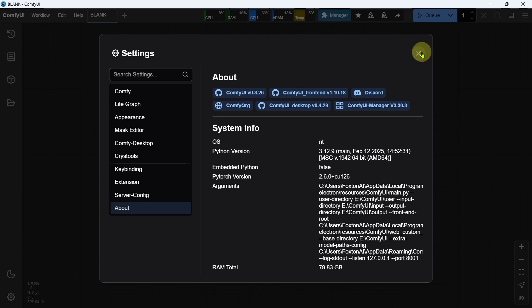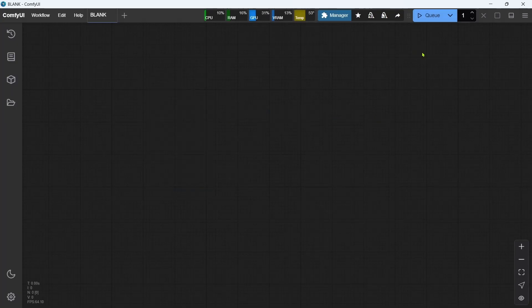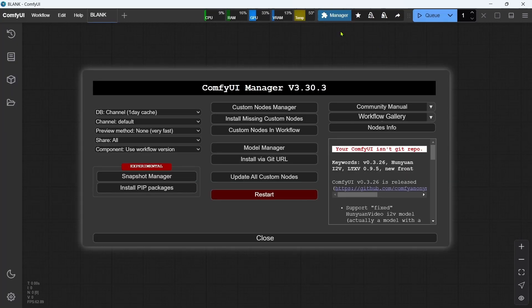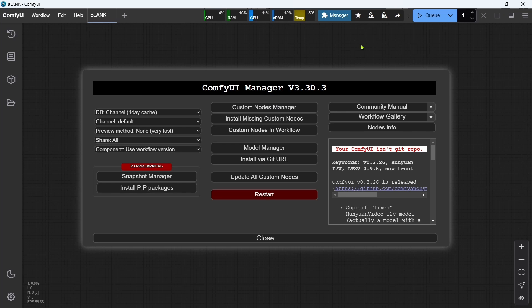If you aren't using the ComfyUI Desktop version, then you'll need to go into your ComfyUI Manager and update it manually. Okay, that's ComfyUI updated. On to the next step.